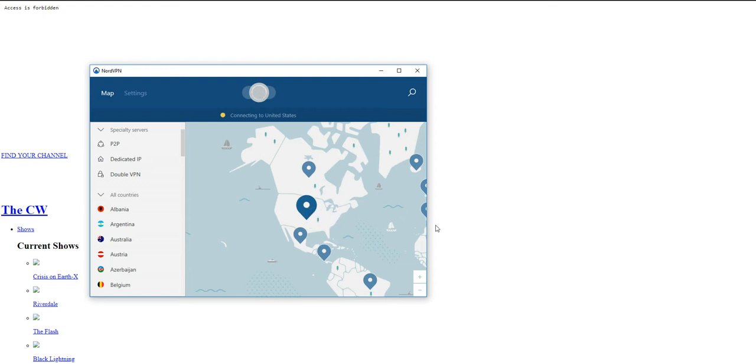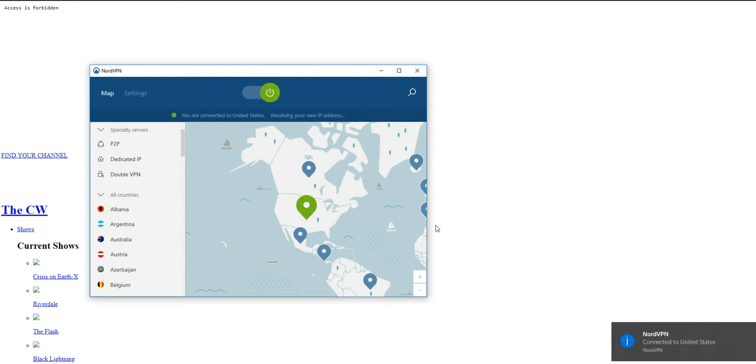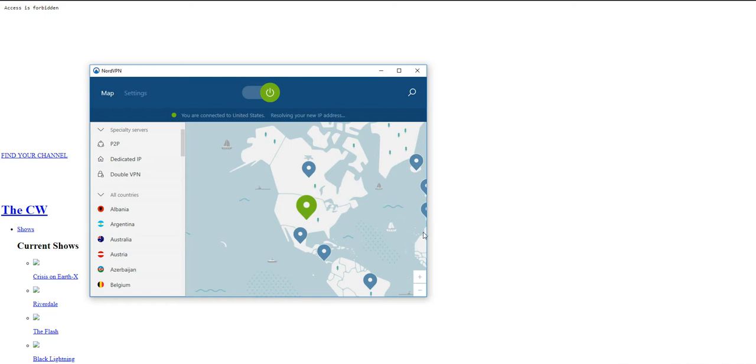Basically, the way geoblocking works is the CW's website is programmed to block any IP address that's coming from outside of the U.S., and this way, only people within the states can watch it. That's not fair.